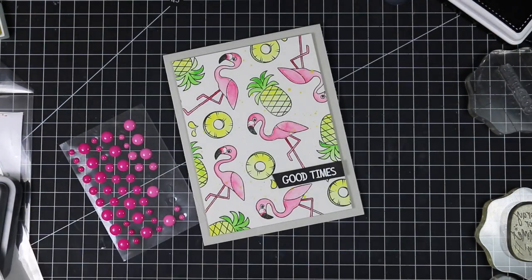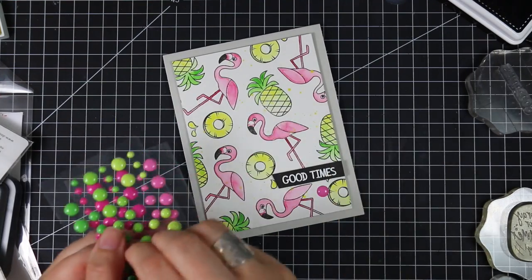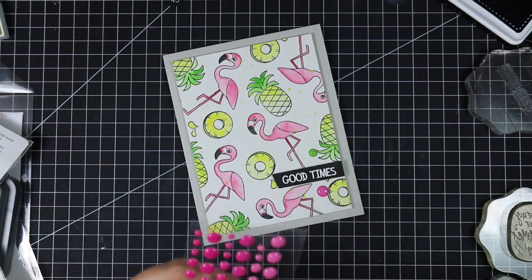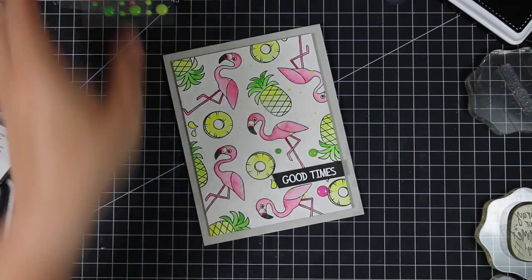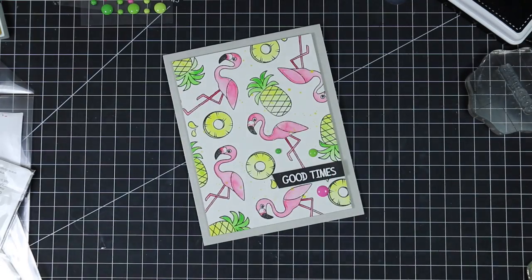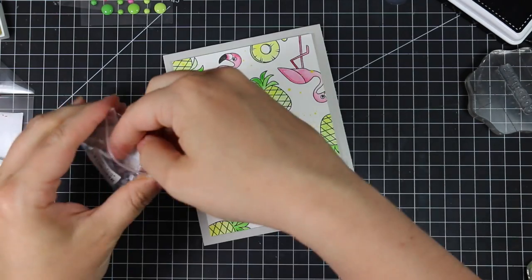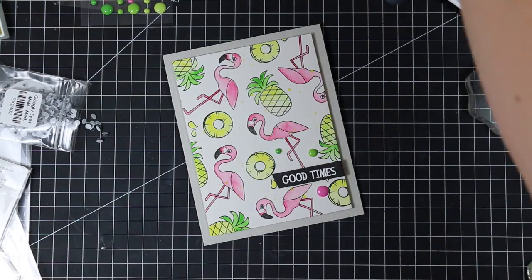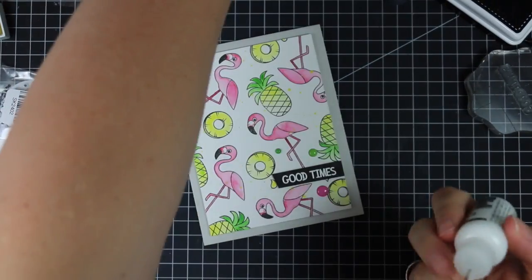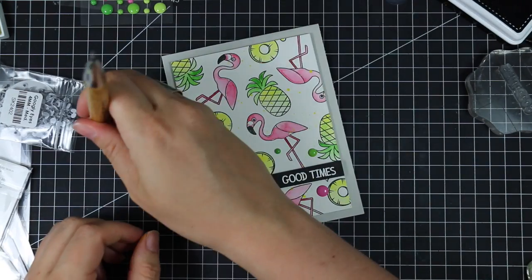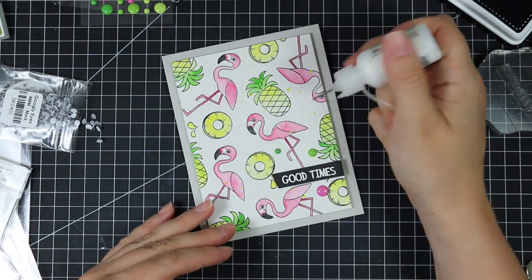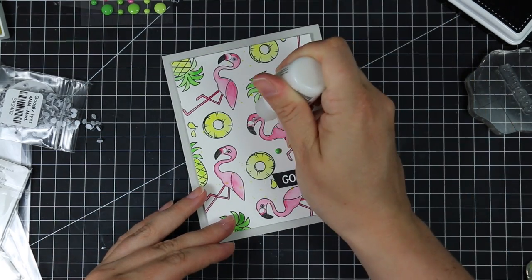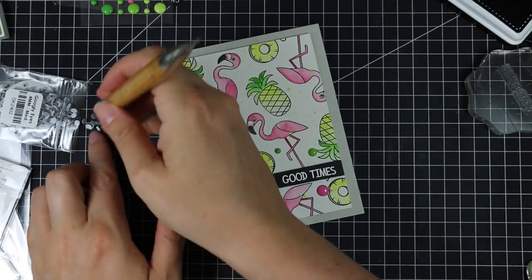And then to finish off this card I added some doodlebug sprinkles in bubblegum and limeade and then pulled out some Studio Katia four millimeter googly eyes because just looking at these flamingos I'm like they have to have googly eyes, that just that's going to finish this off. So I poured some of those out and I'm just going to use a little dabs of multimedia matte adhesive. I'm going to pick up these little googly eyes with my crystal katana and just press those into place over each one of the eyes on the flamingos and that's going to finish off this fun little card.